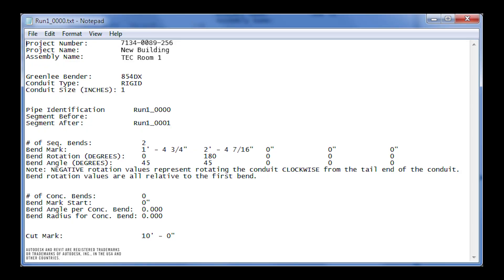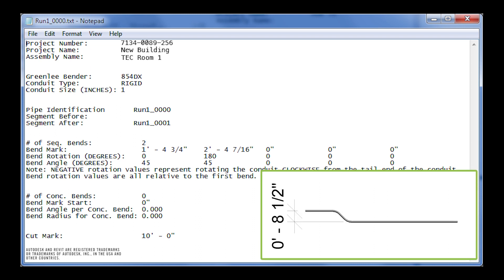TXT files, on the other hand, may be printed and used as a guide for bending on non-programmable benders. In this example, we will bend an 8.5-inch offset on an 854DX electric bender based on the conduit segment shown on screen.